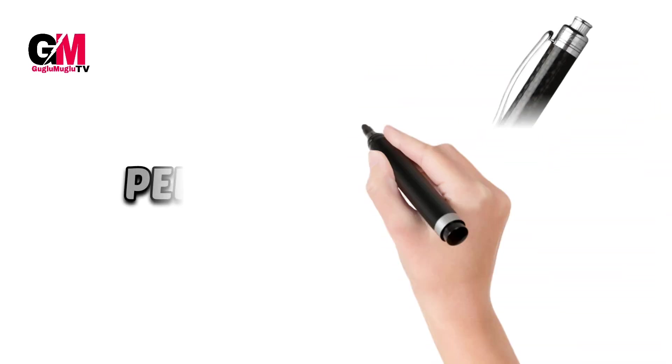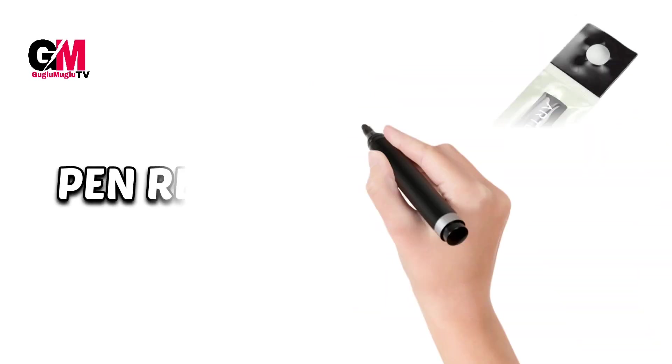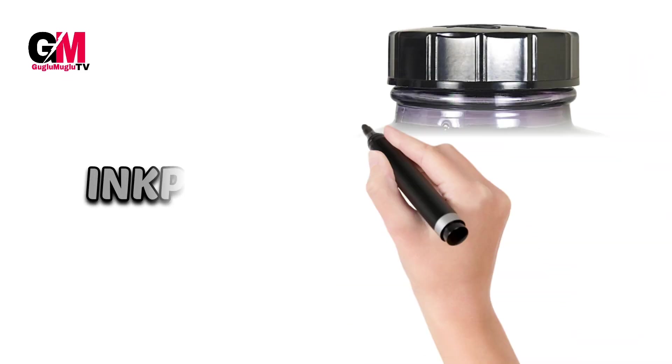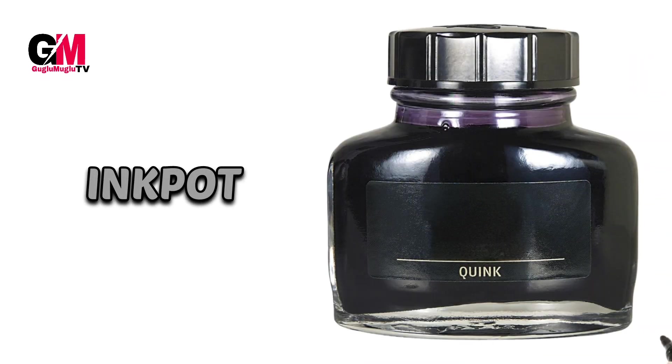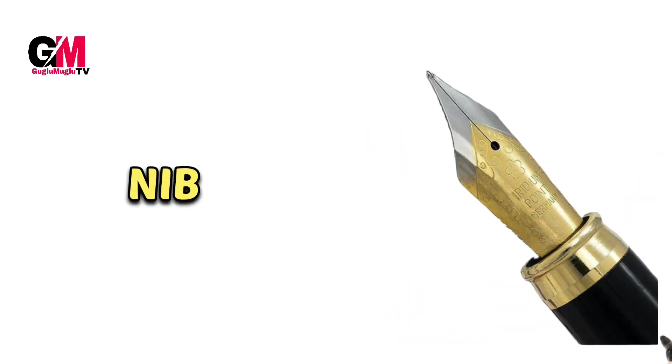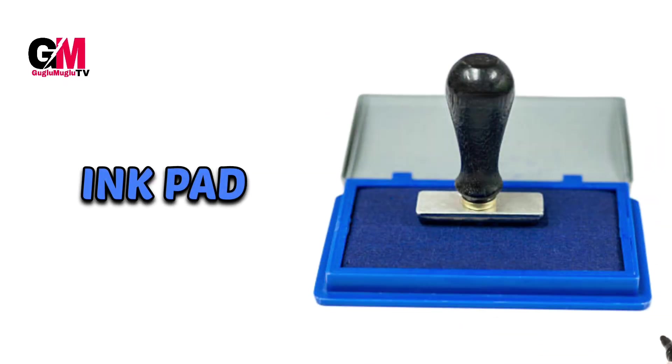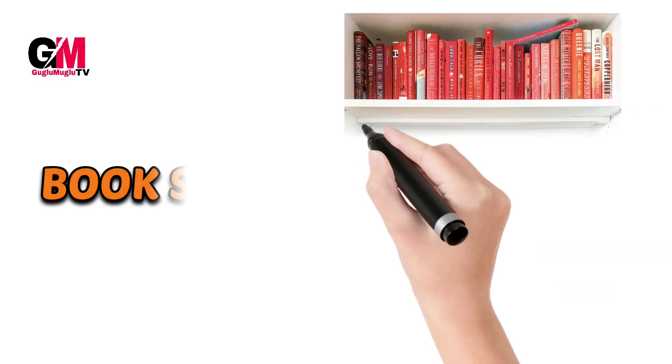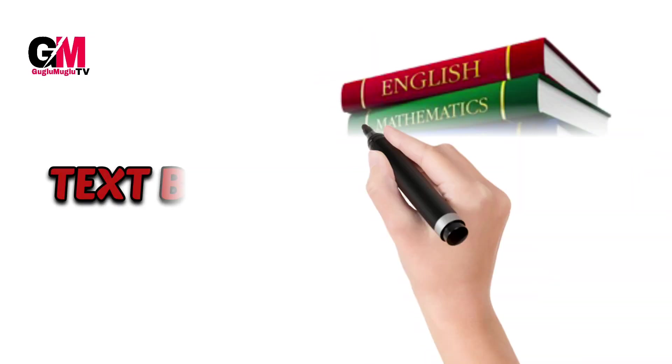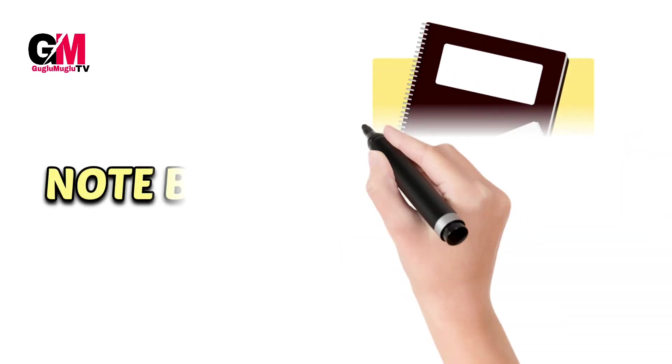Pen, pen riffle, ink pot, nib, ink pad, bookshelf, textbook, notebook.